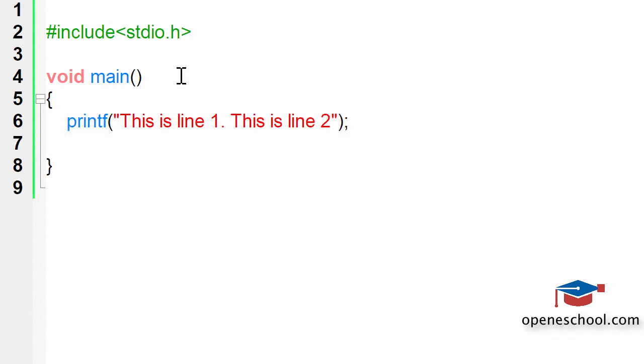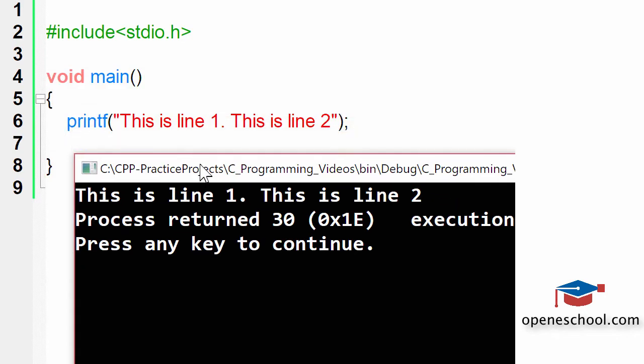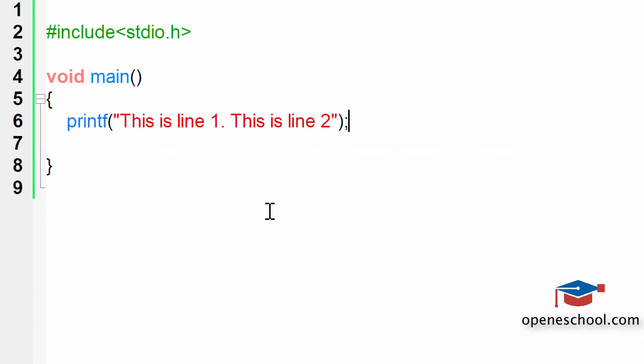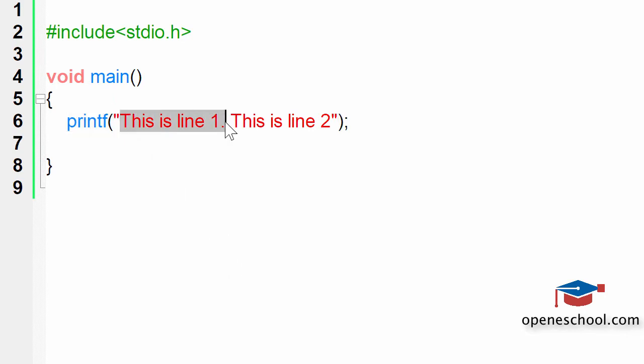But if we run this code as it is, then the output will be something like this. So both these lines, this is line 1 and this is line 2, have been printed in the same line. This is because we are not telling printf to move the cursor to the next line after it prints the first line.